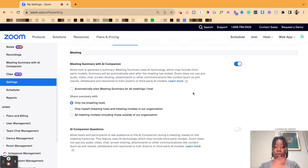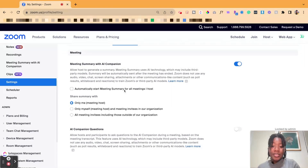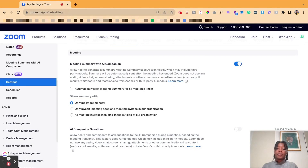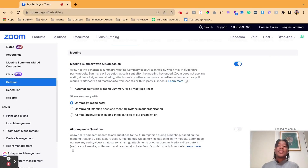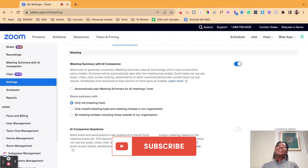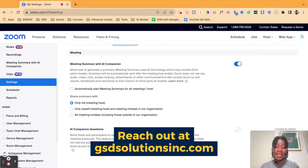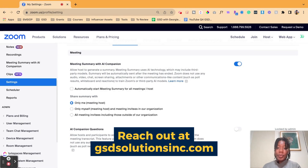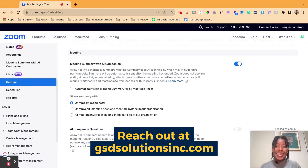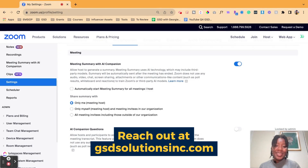So now you have access to that — we've set up AI Companion. You can set it to automatically start for all meetings that you host, to have the AI inside of your meetings with you. If this video was helpful for you, go ahead and subscribe to our channel. And if you ever need any help with integrating tech tools or developing systems for your company, head on over to gsdsolutionsinc.com. Everything will be down below in the description — chat with us today. We'll see you in the next one. Bye.